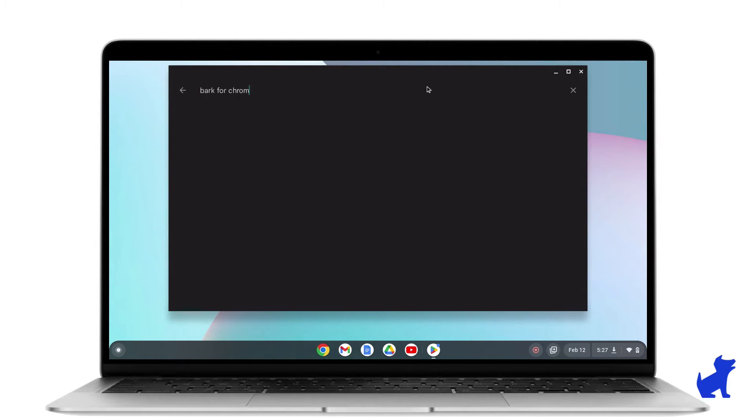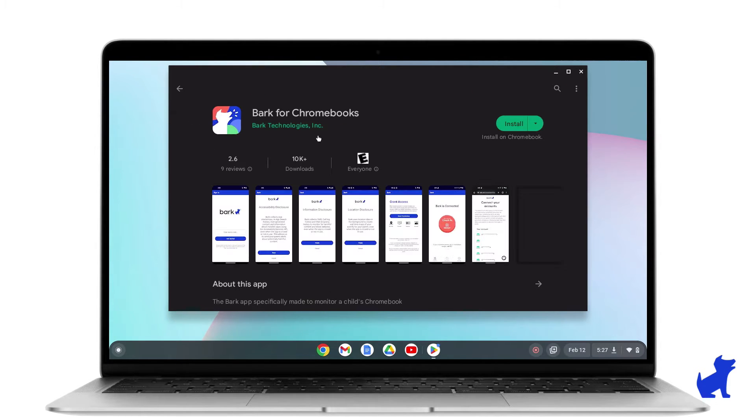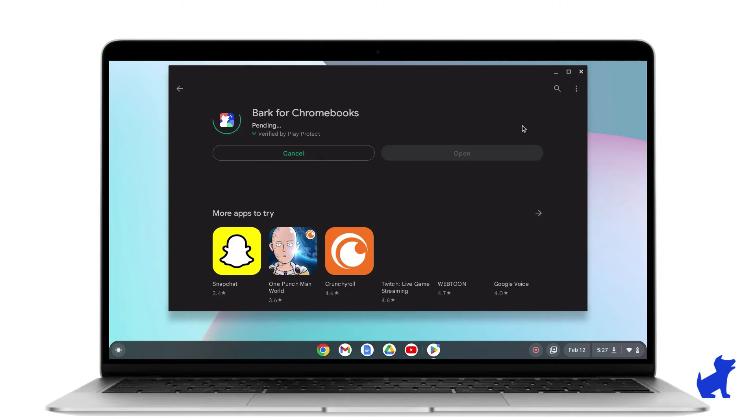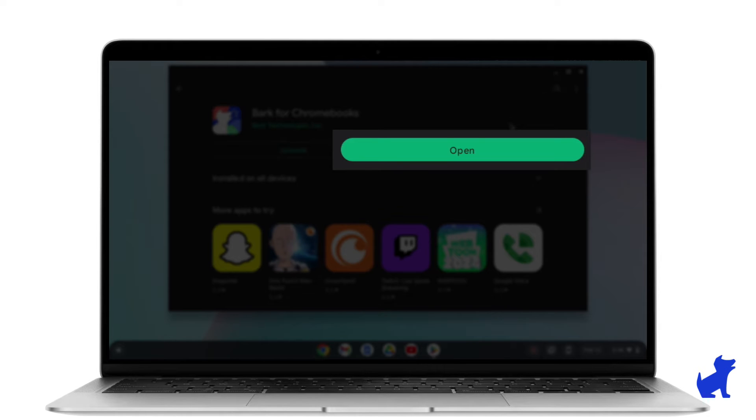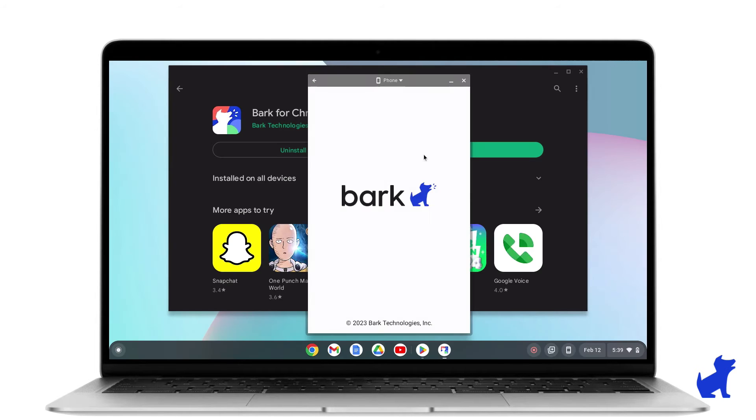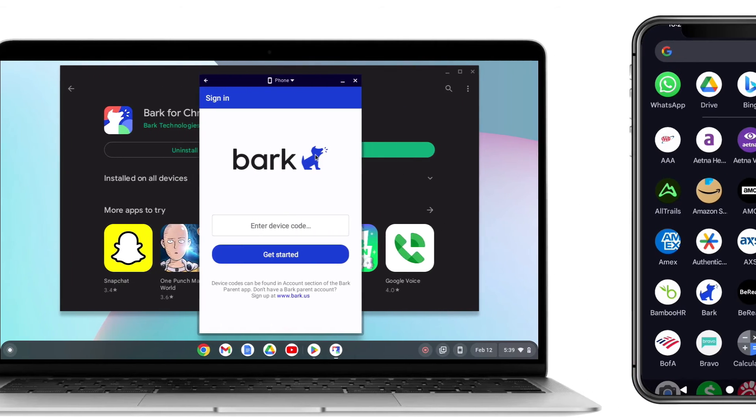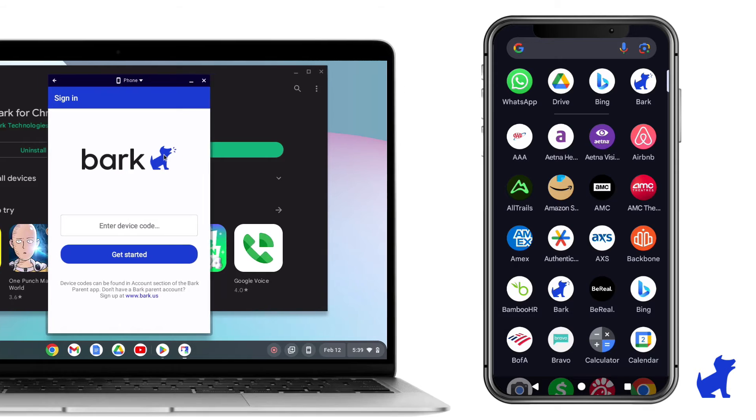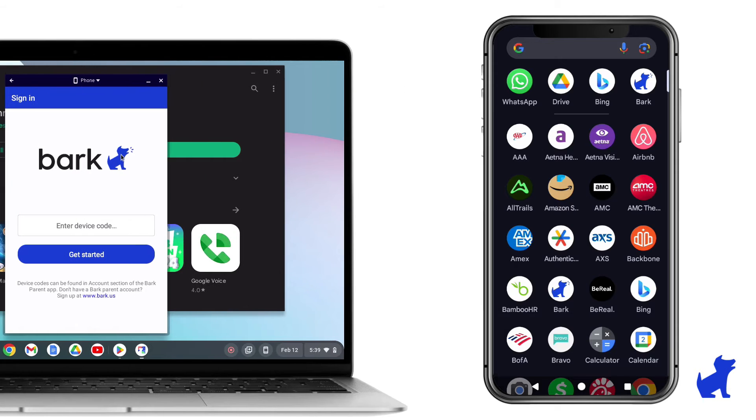Now, in the search bar of Google Play, we'll search for the Bark for Chromebooks app and then we'll install it. After it's installed, we'll click on Open. Then pause here.